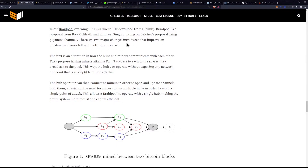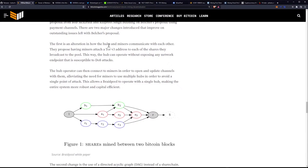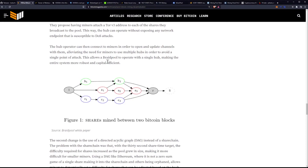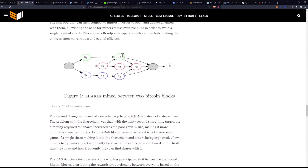There are two major changes introduced that improve on outstanding issues left with Belcher's proposal. The first is an alteration in how the hubs and miners communicate with each other. They propose having miners attach a Tor V3 address to each of the shares they broadcast to the pool. This way, the hub can operate without exposing any network endpoint susceptible to a DOS attack. The hub operator can then connect to miners to open and update channels with them, alleviating the need for miners to use multiple hubs to avoid a single point of attack.